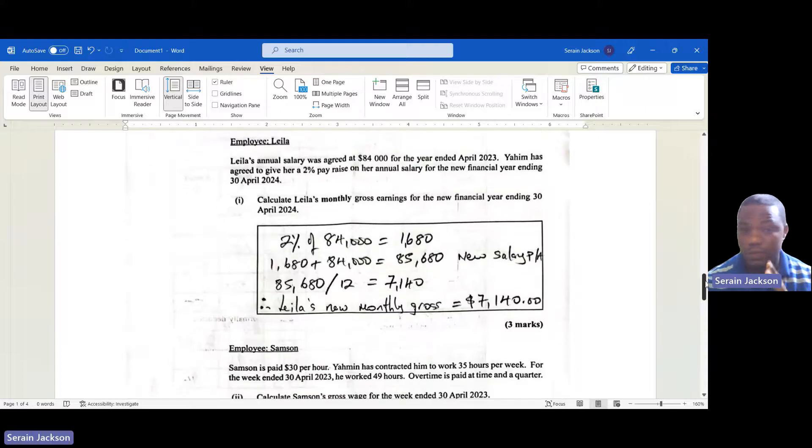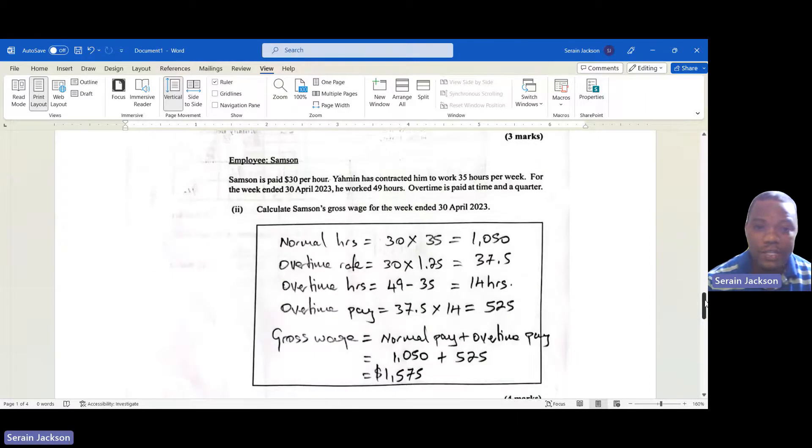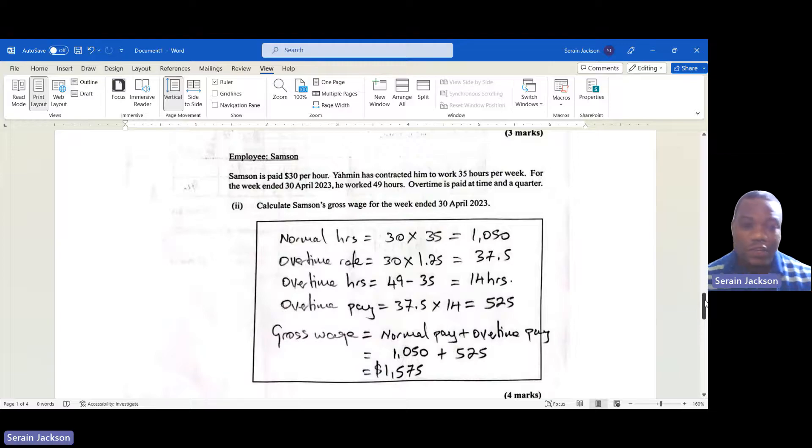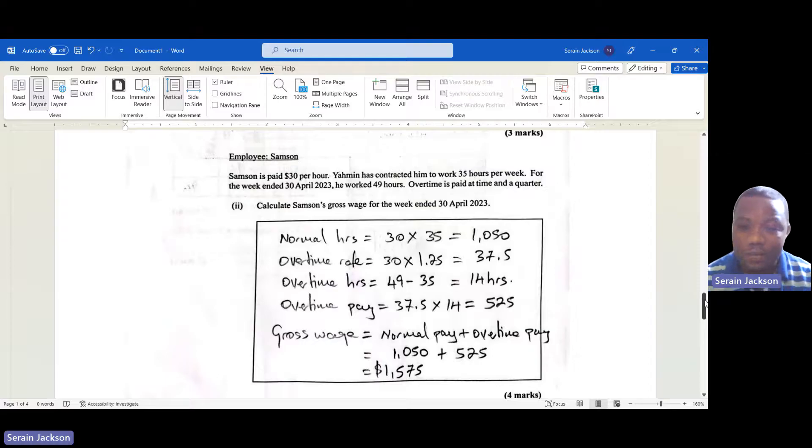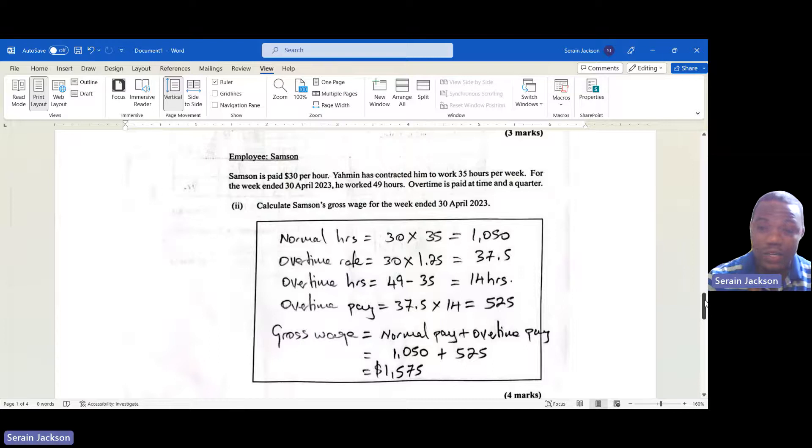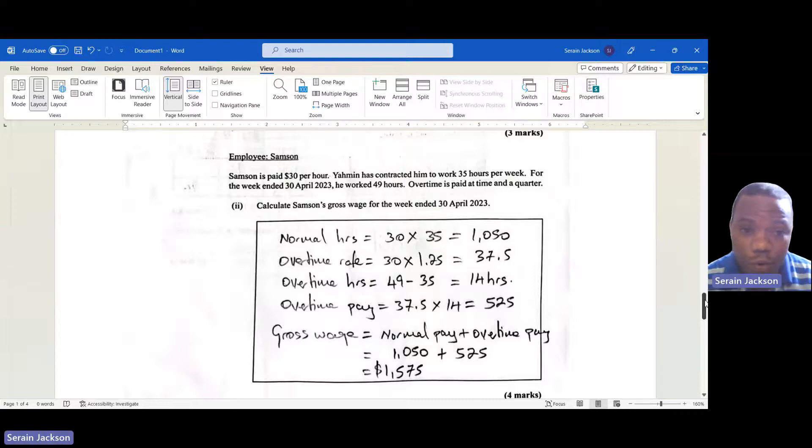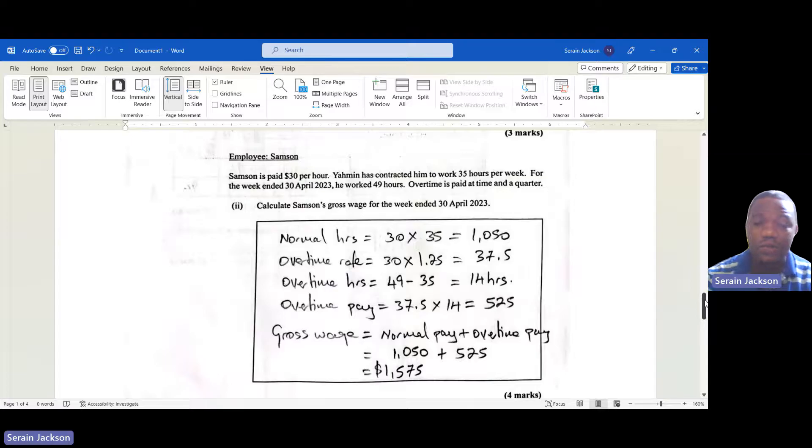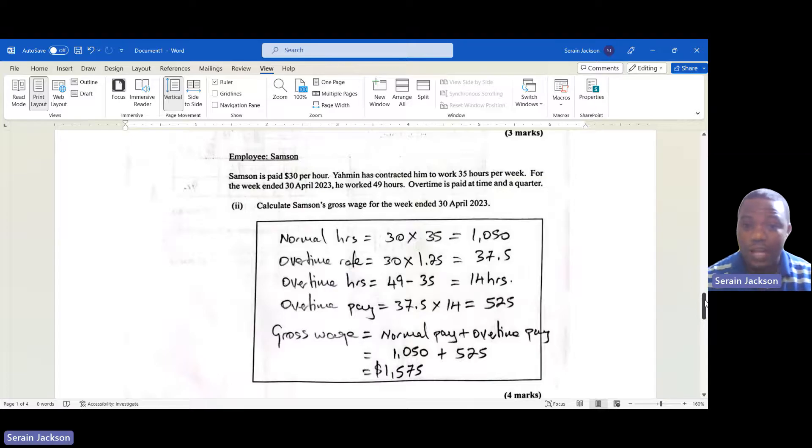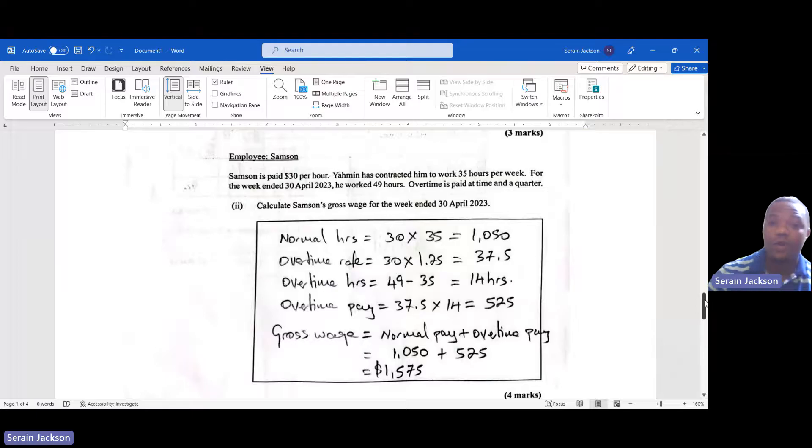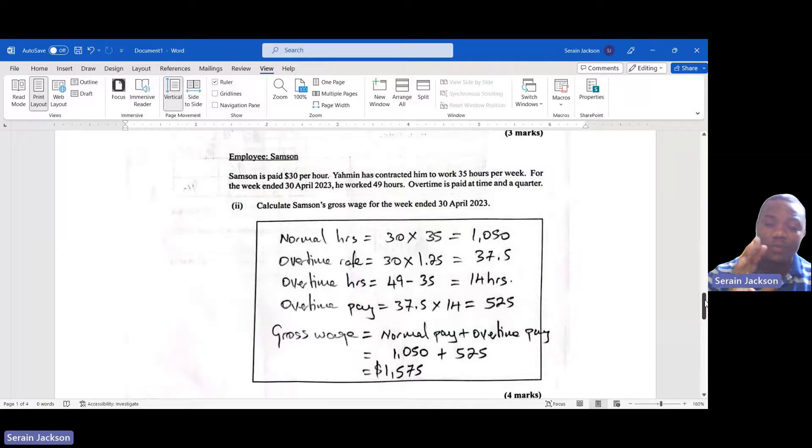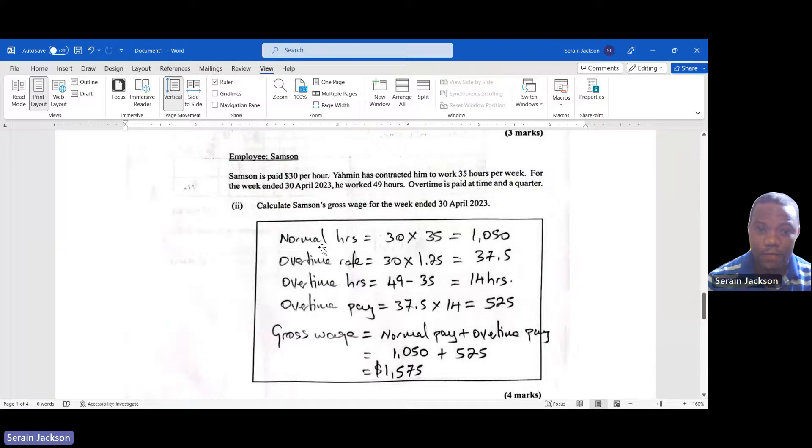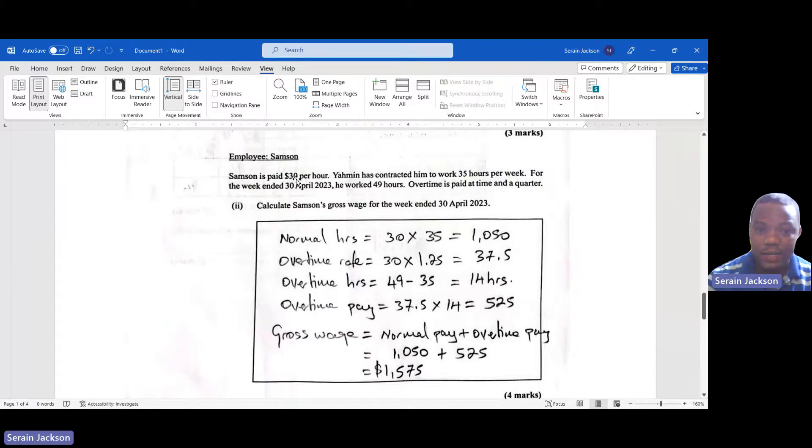Now for Samson. Samson is paid $30 per hour and Yahim has contracted him to work 35 hours per week - that's very important information. For the week ending April 30, 2023, he worked 49 hours and overtime is paid at time and a quarter. We are to calculate Samson's gross wage for the week ending April 30, 2023.